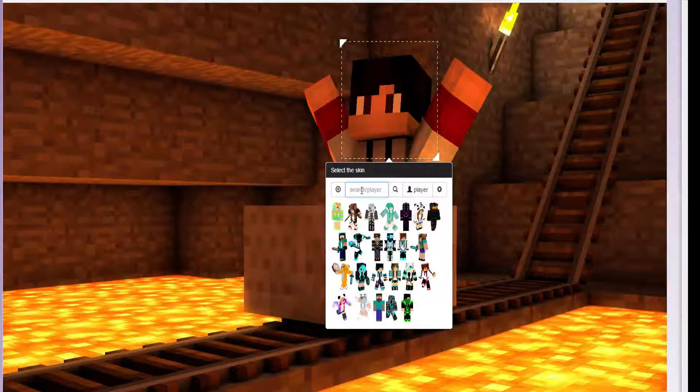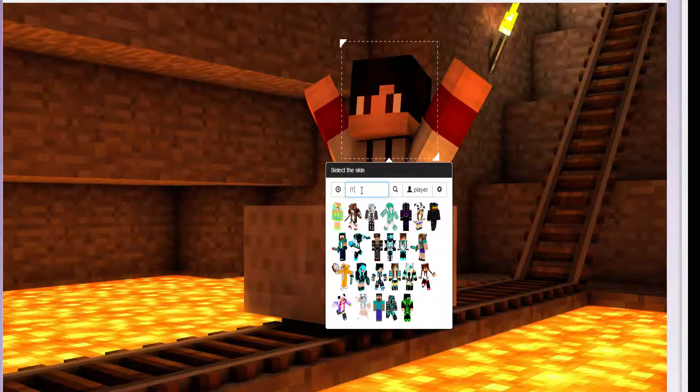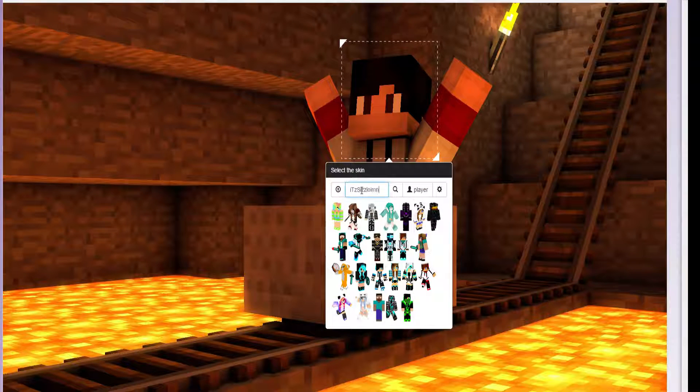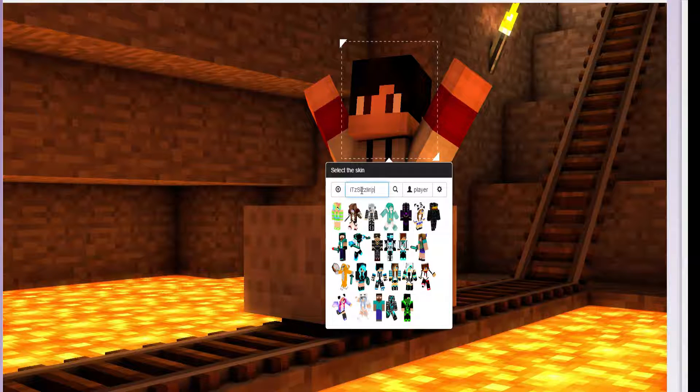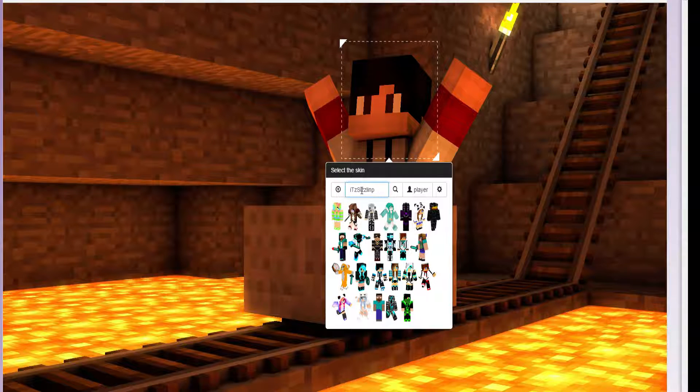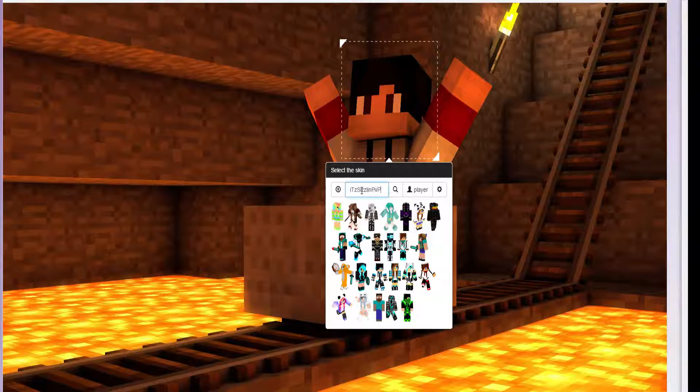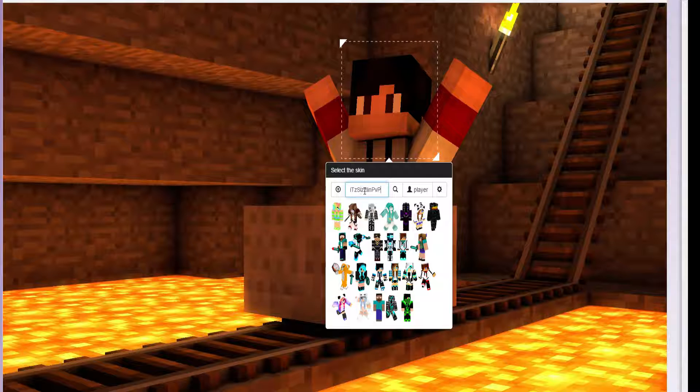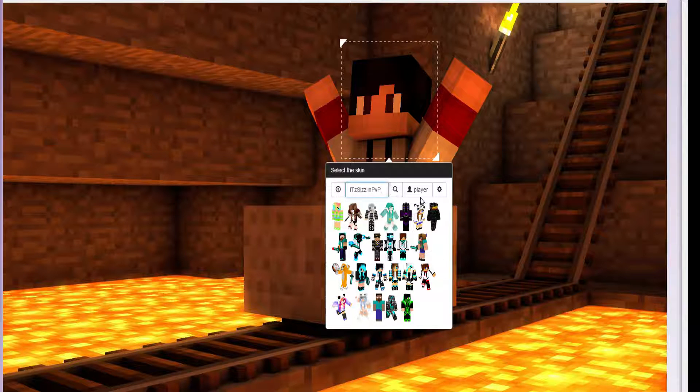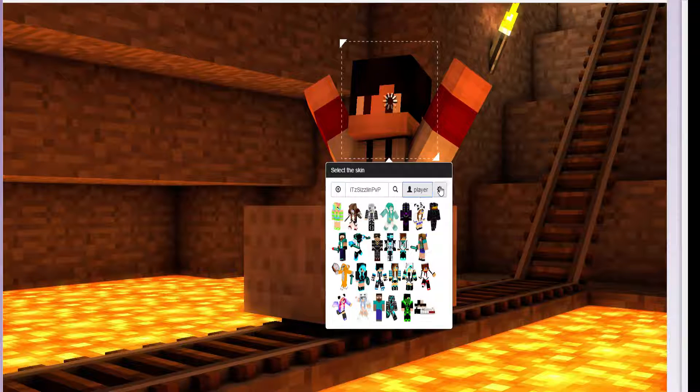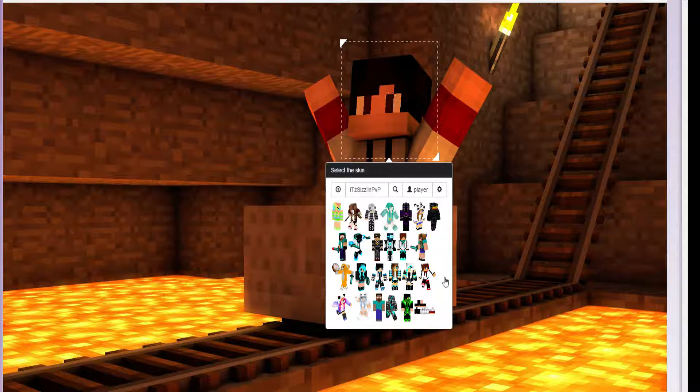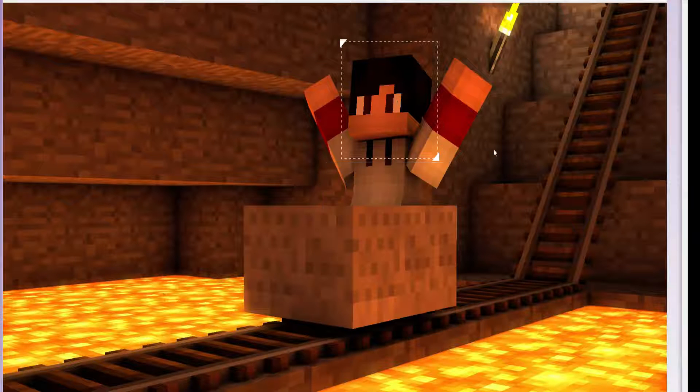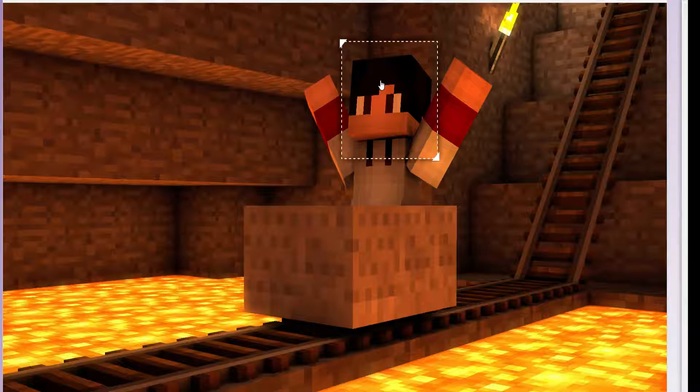Then you search up your in-game name or your friends if you're making one for your friends. You basically just click enter or click play. Then your skin appears here, so you click it. So then it should come.